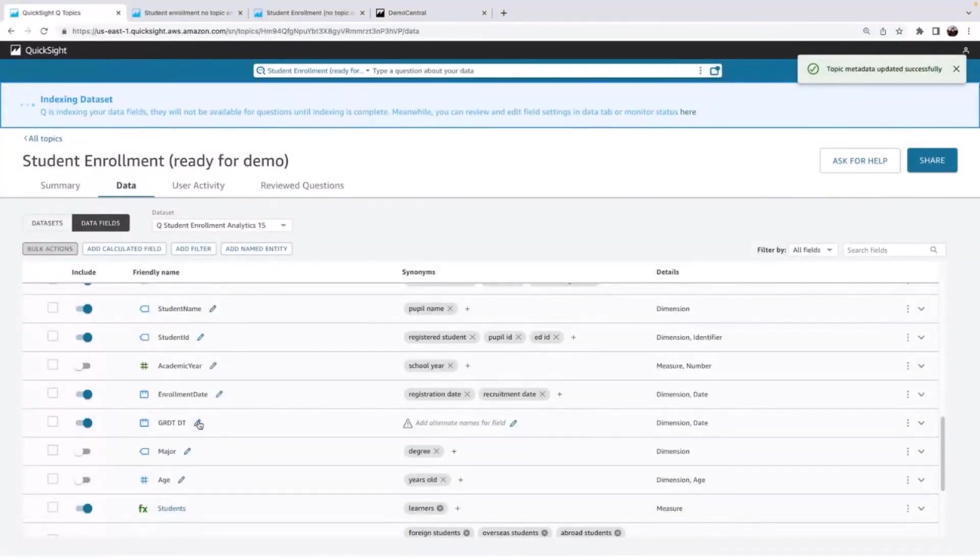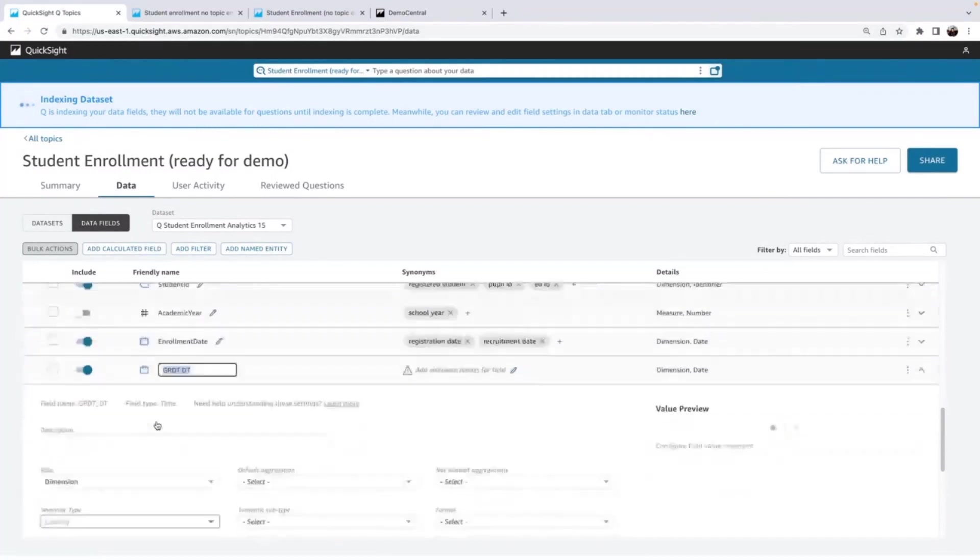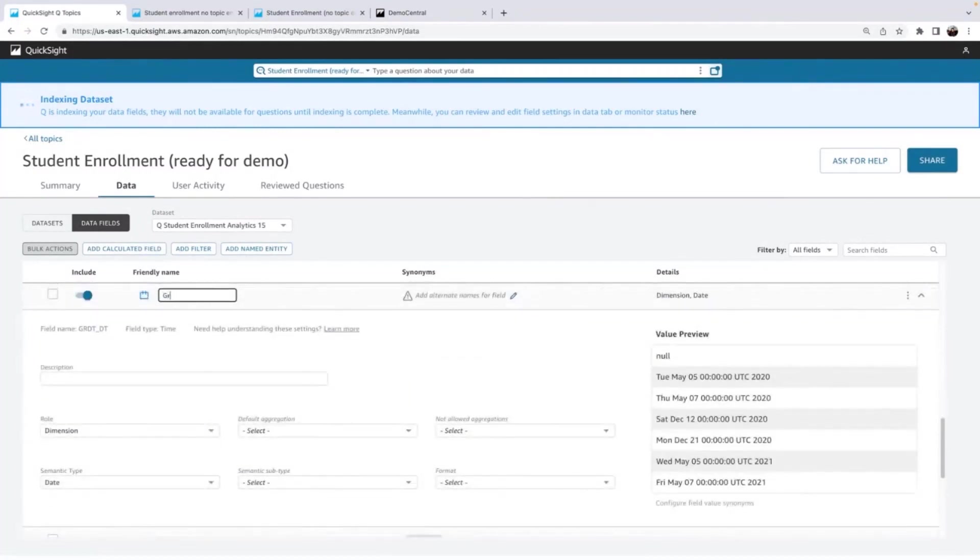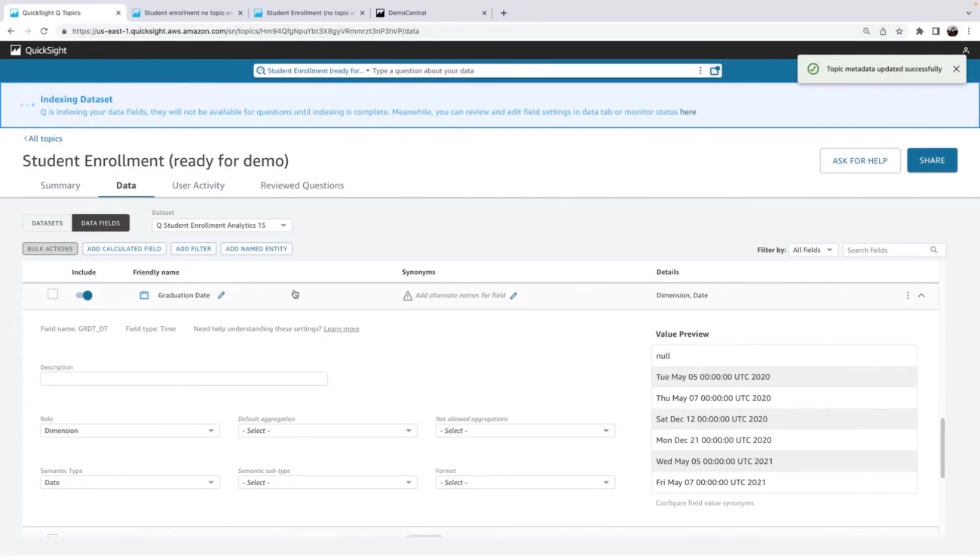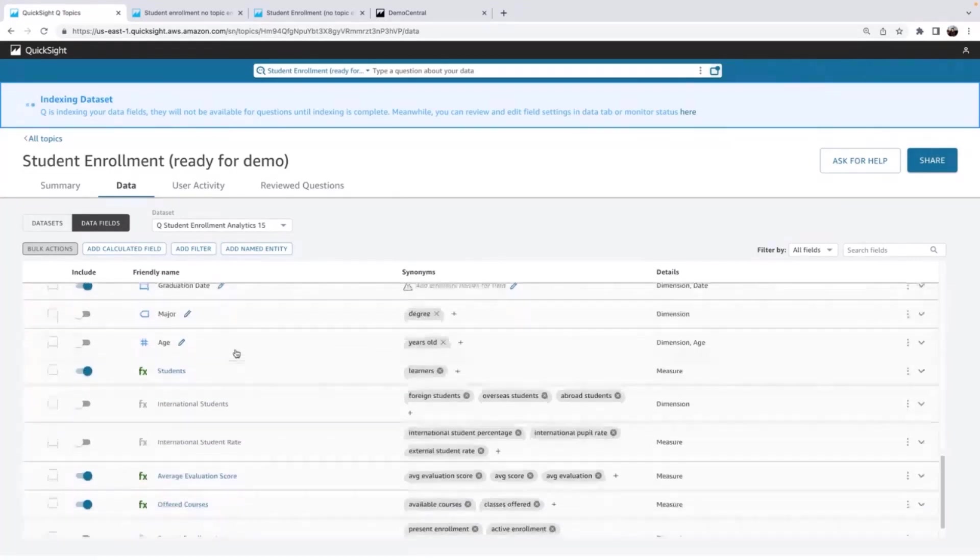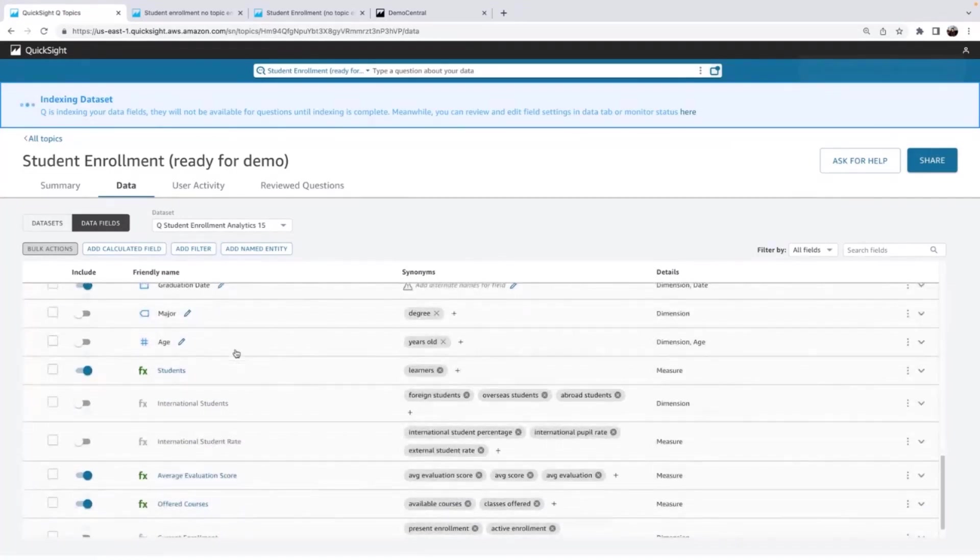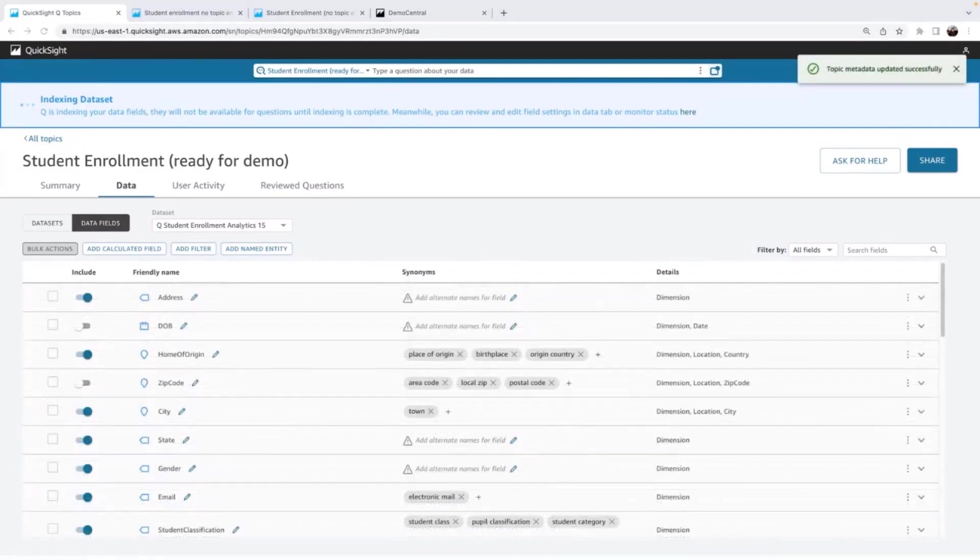And here while I'm looking through this, I see this took the name from my data set, but I want to give this a friendly name, graduation date, because I know that name, but I want this to be again, natural language of the language of my business users. So I've enabled some key fields.